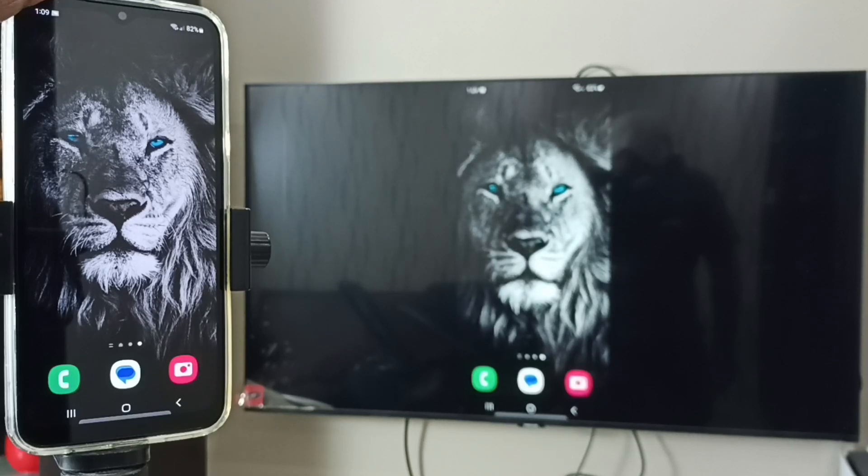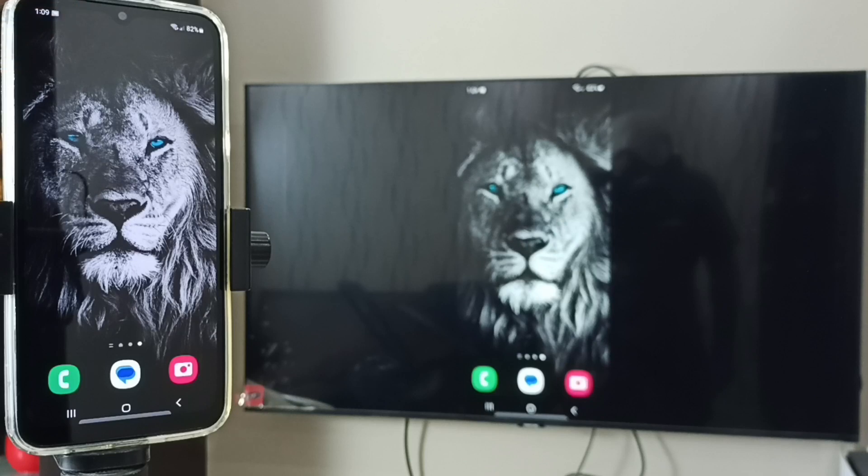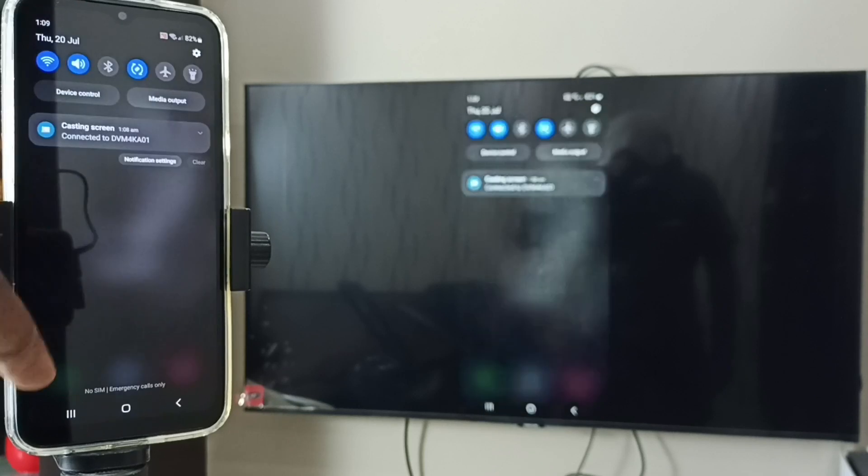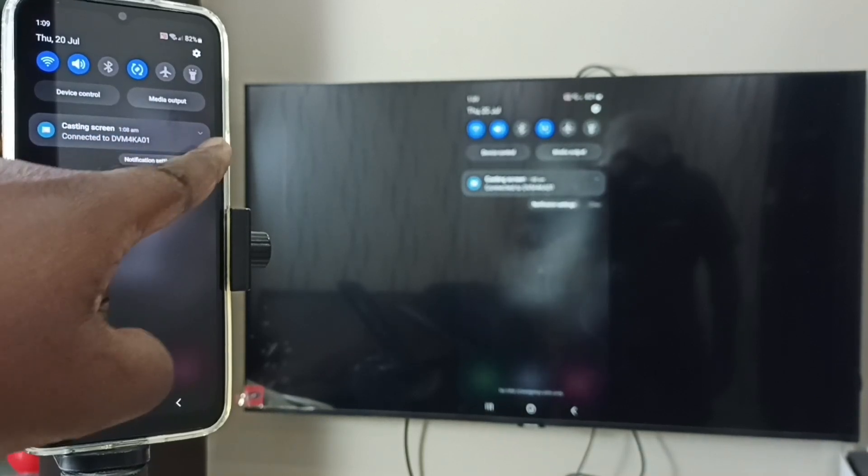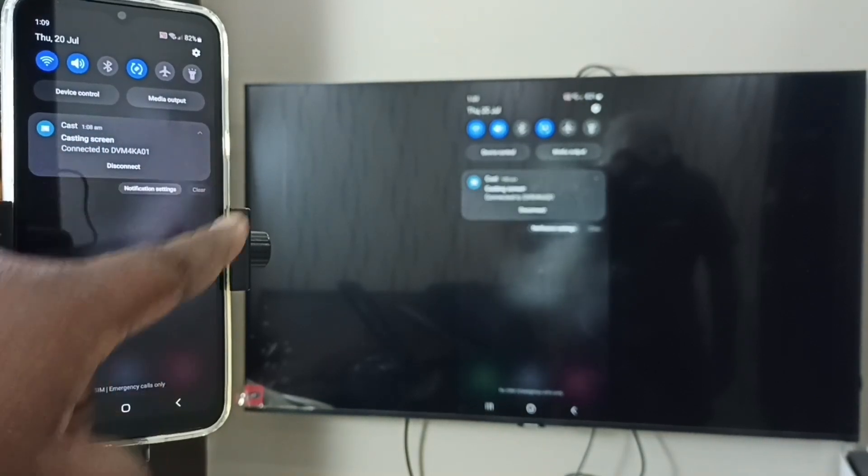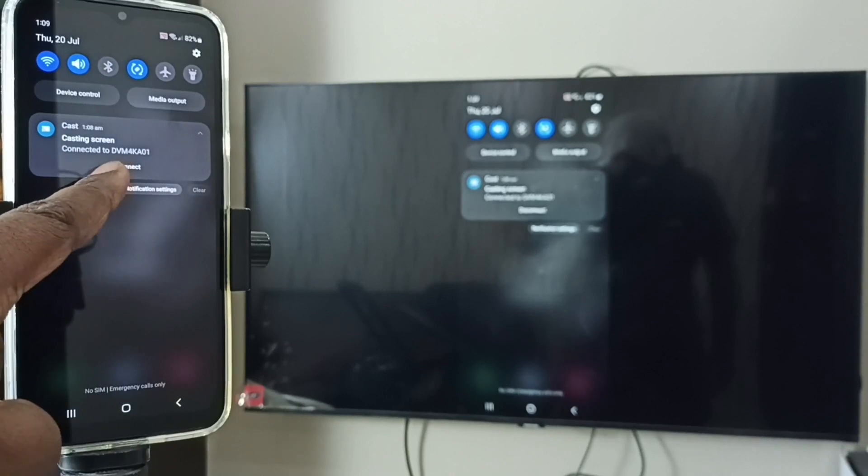we can go to Google Home, or from the notification we can see Casting Screen. Tap on that, then tap on Disconnect.